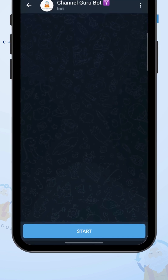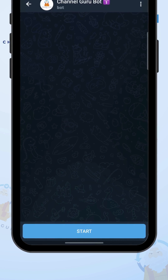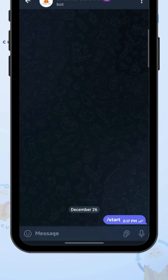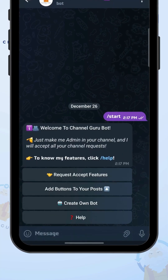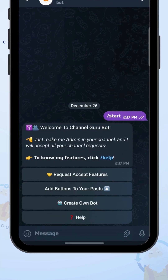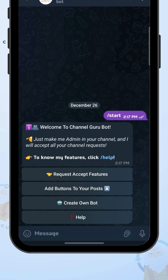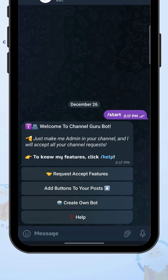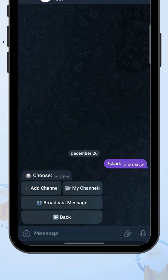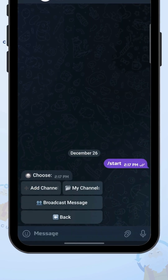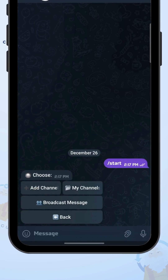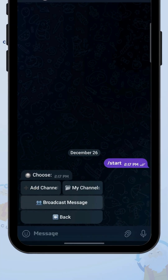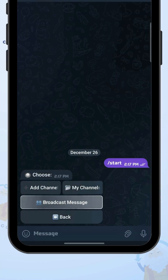Now let's get started with the tutorial. First, start by clicking slash start on the bot — this will open the main menu. Next, click on the Request Accept Features button, then click on the Broadcast Message button.